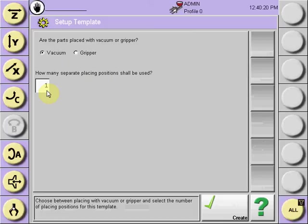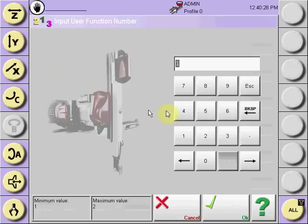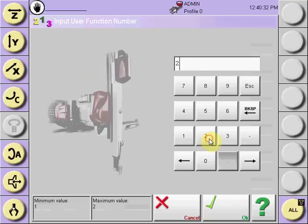If, for instance, we were going to take the part with two vacuum circuits, select the input box and input via the keypad the number of vacuum circuits used.